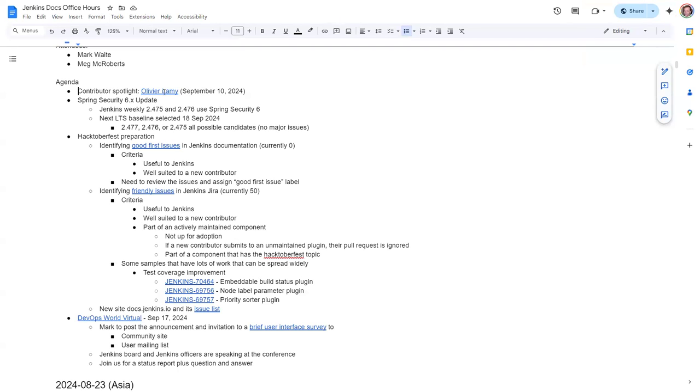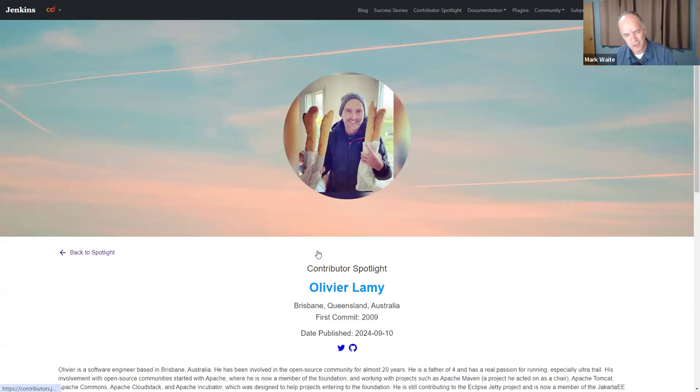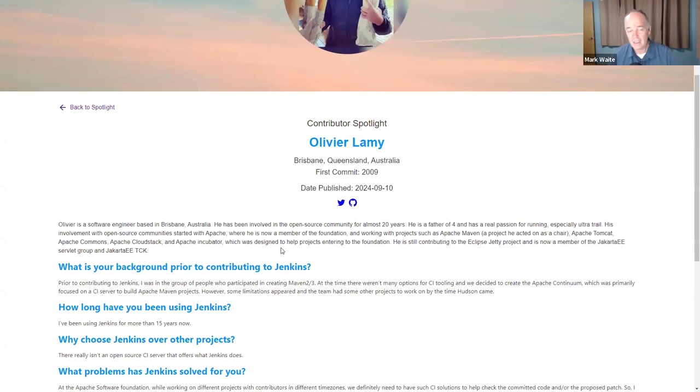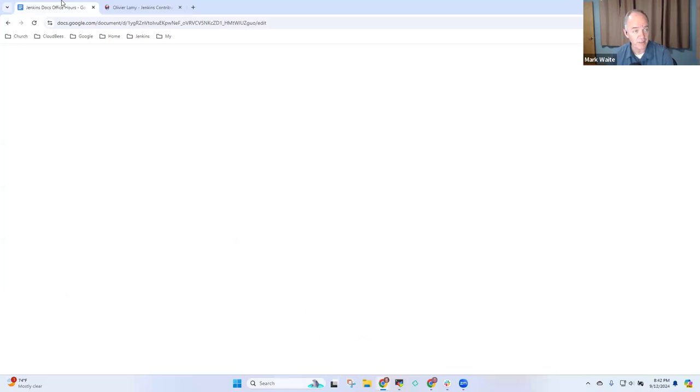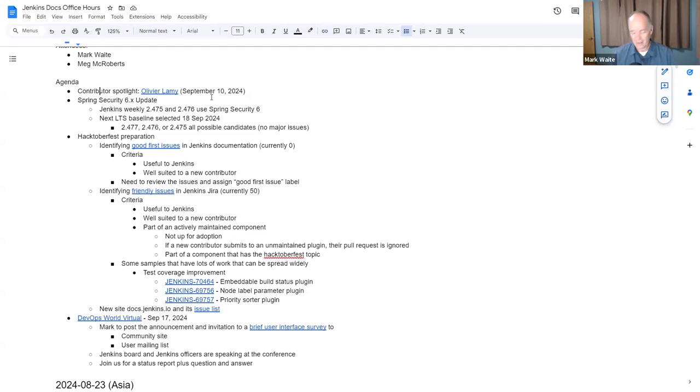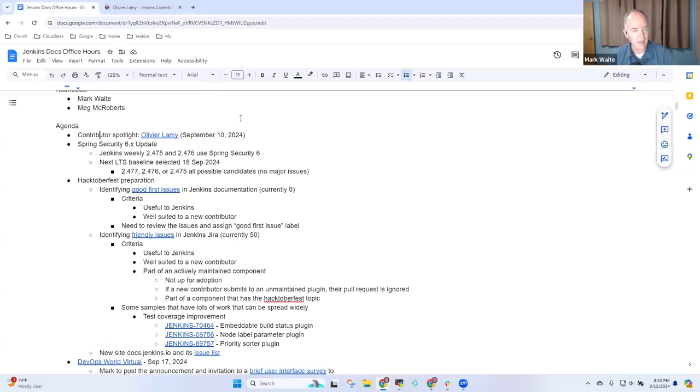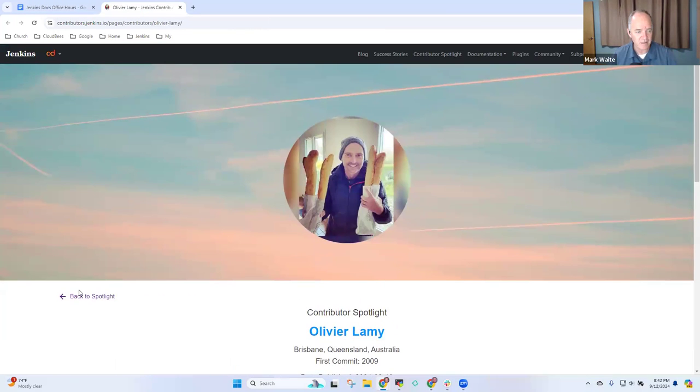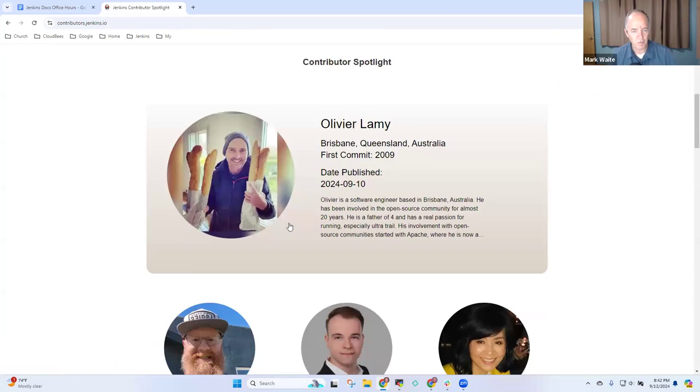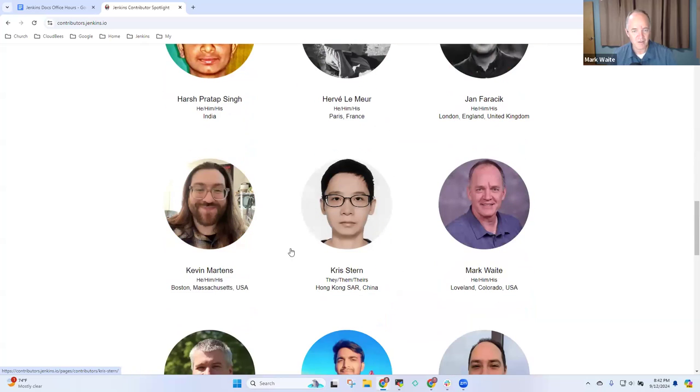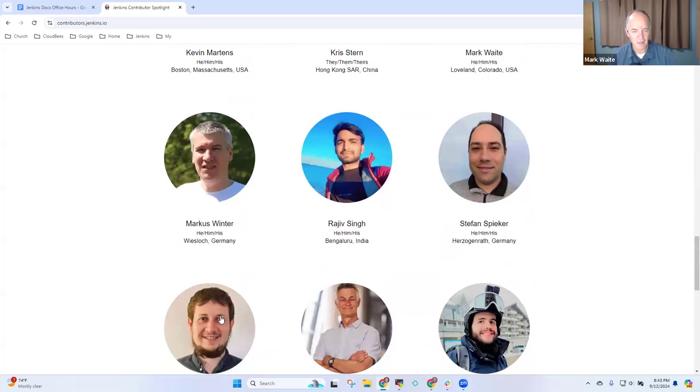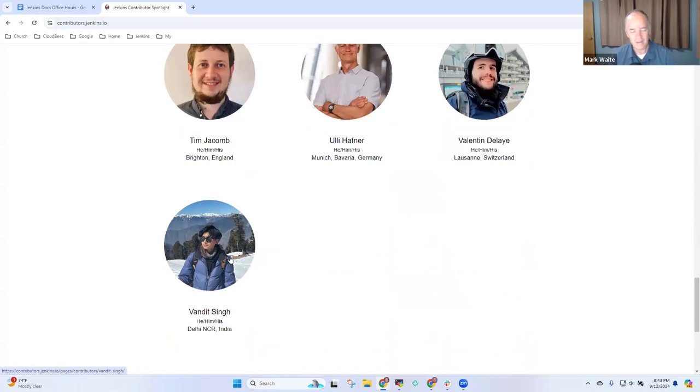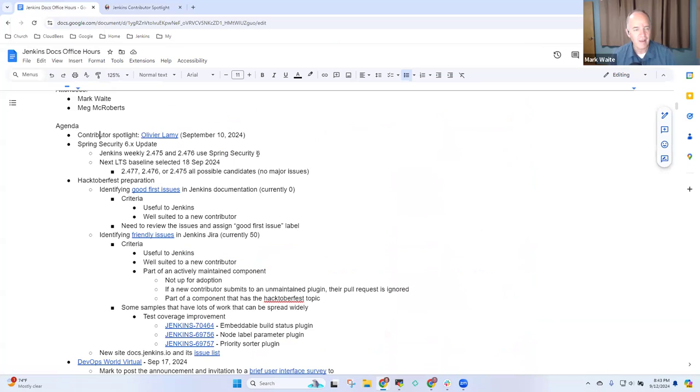Let's look at Olivier Lamy's contributor spotlight. Olivier is a long-time Apache and Jenkins developer living in Brisbane, Australia. He's our contributor spotlight for the moment. He'll be on the spotlight for two more weeks, and then we'll switch to the next contributor. We've had 20 contributors highlighted so far and we keep going. Thanks to those who are doing it.